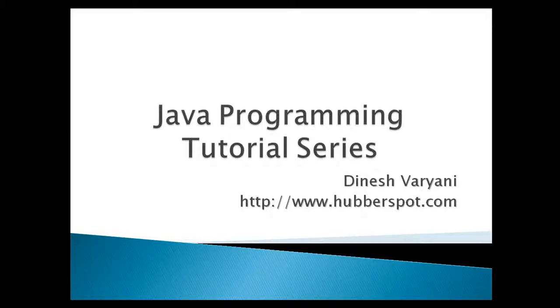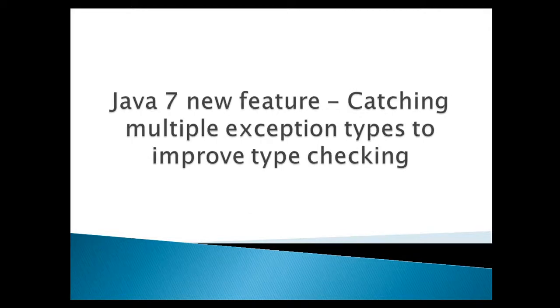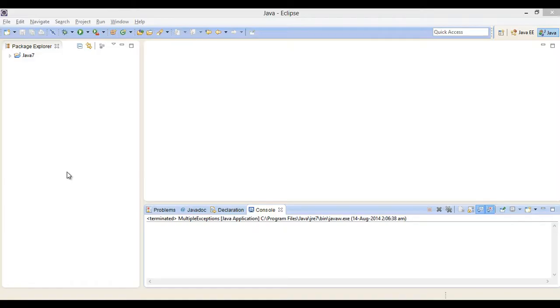Hello friends. Welcome to my new Java programming tutorial series video. Today, we will discuss Java 7 new feature, catching multiple exception types to improve type checking. Let's move ahead to Eclipse and see how this concept works.